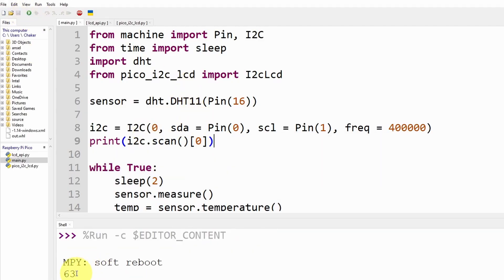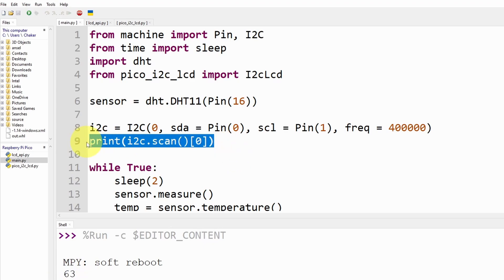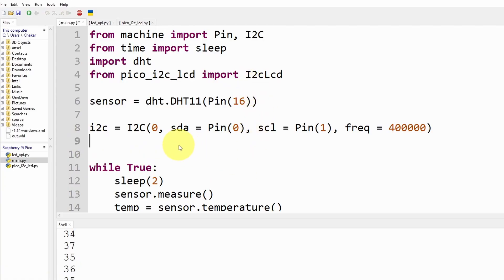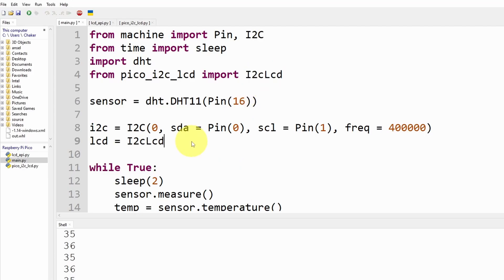And hit run again. Yeah we have 63, that means our LCD is working.